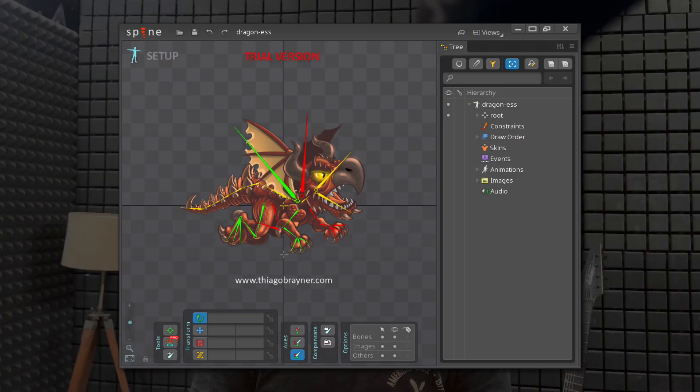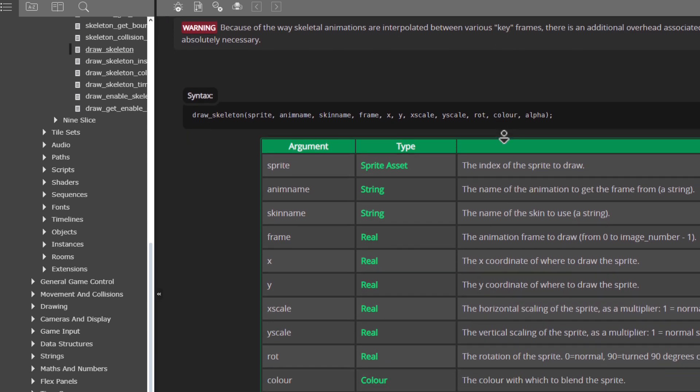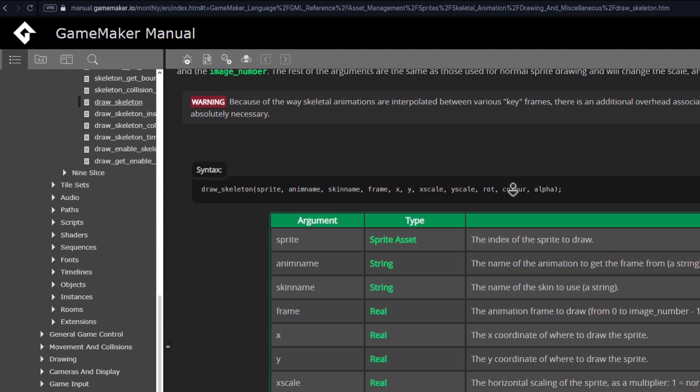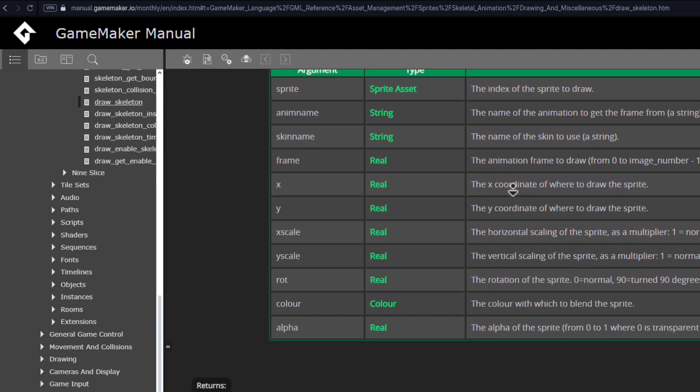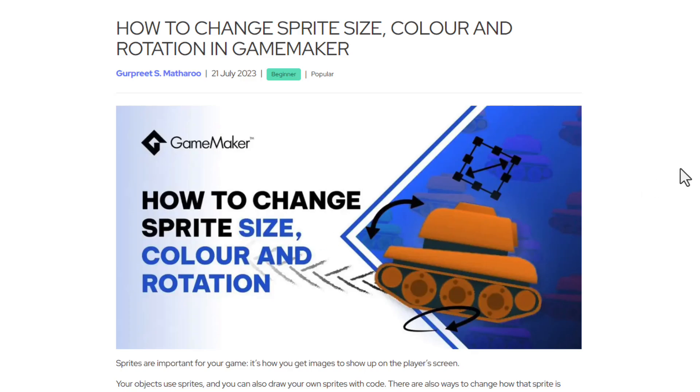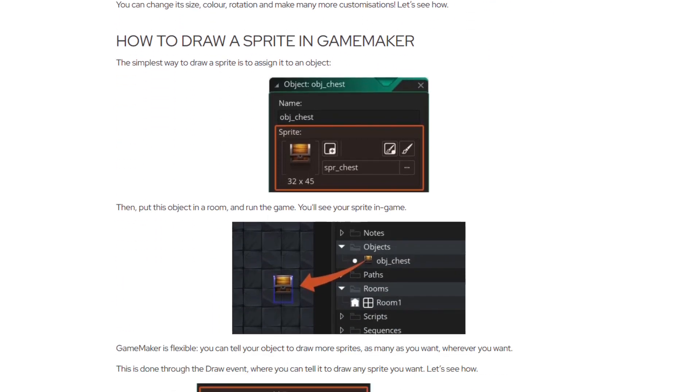And finally if you're using a sprite that was made in Spine there is a category of draw skeleton functions that you can use to draw them, but we're not going to go into that in this video. If you want to know more you can read about them in the manual. So that's all the sprite drawing functions. Make sure to read the manual and our blog that covers sprite transformations in a bit more detail. This is linked in the description.